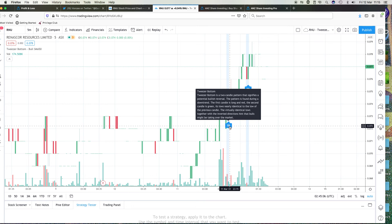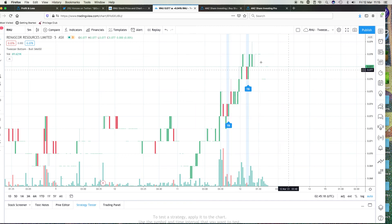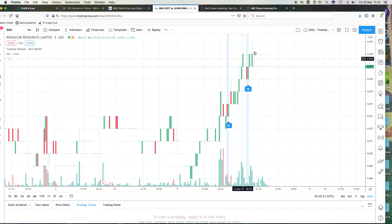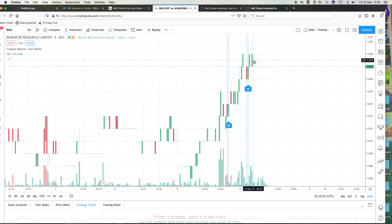The first candle is long and red. The second candle is green, its lows nearly identical to the low of the previous candle. The virtually identical lows together with inverted directions hint that the bulls may be taking over the market.